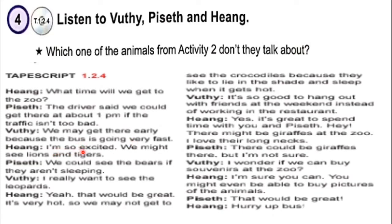I'm so excited. We might see lions and tigers. We could get there at about 1pm. We could see the bears if they aren't sleeping. I really want to see the leopards. We could get there at about 1pm.